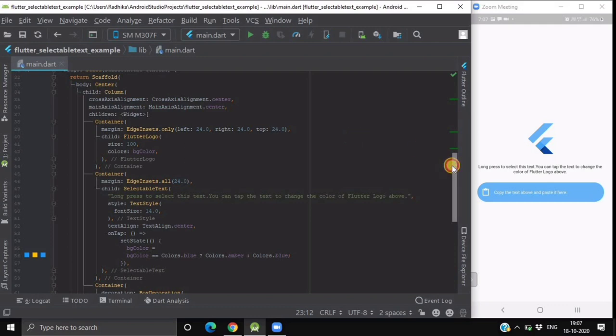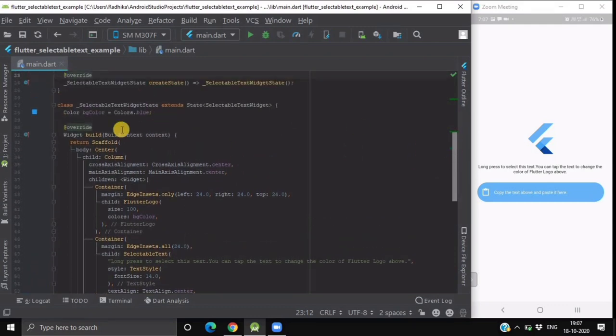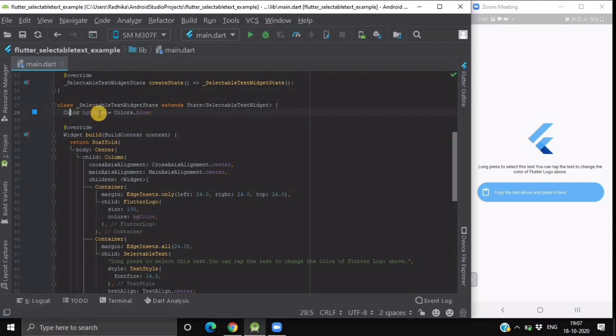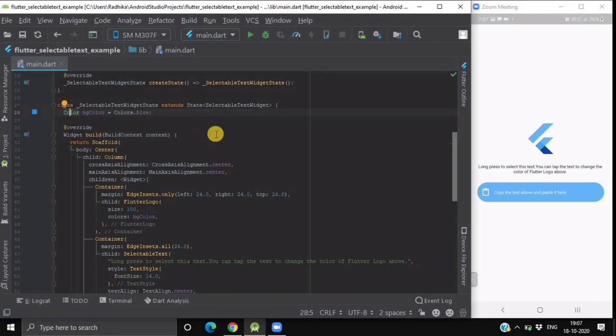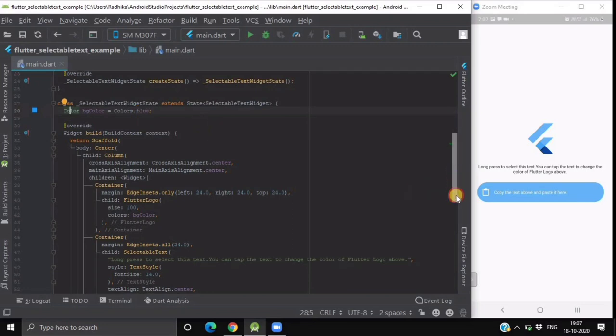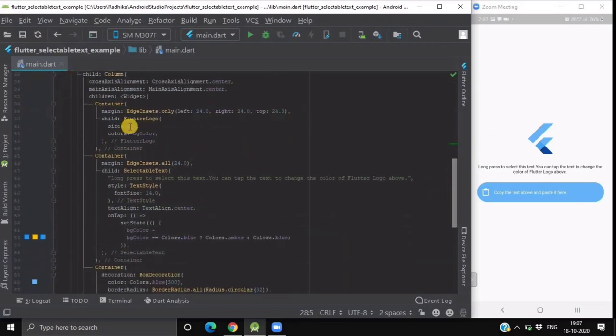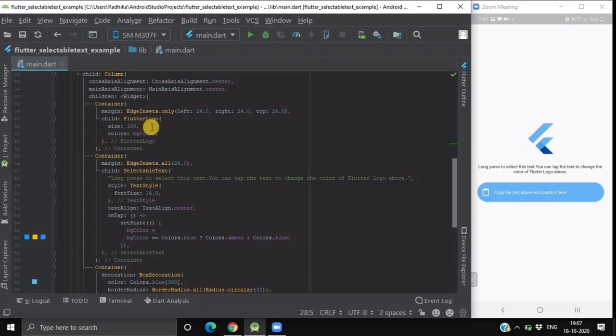In this class we have already declared a variable named VG color of color data type whose default value I have initialized as blue color. I have provided that particular color to the attribute of color of flutter logo widget.